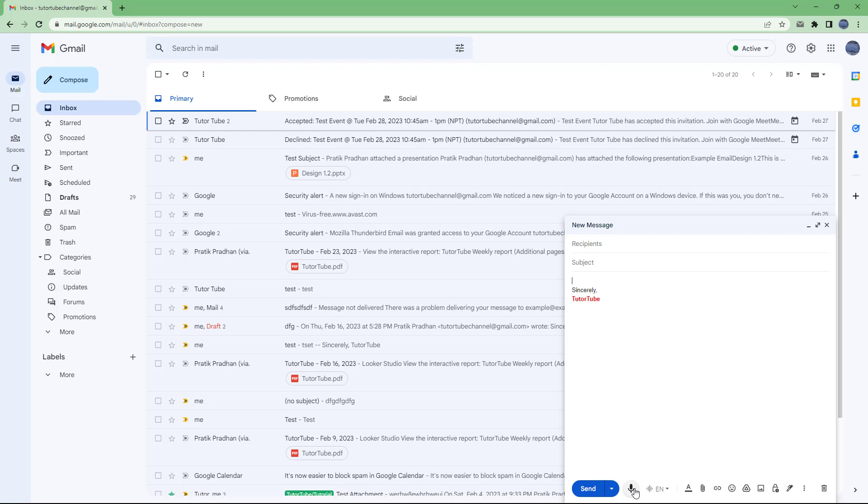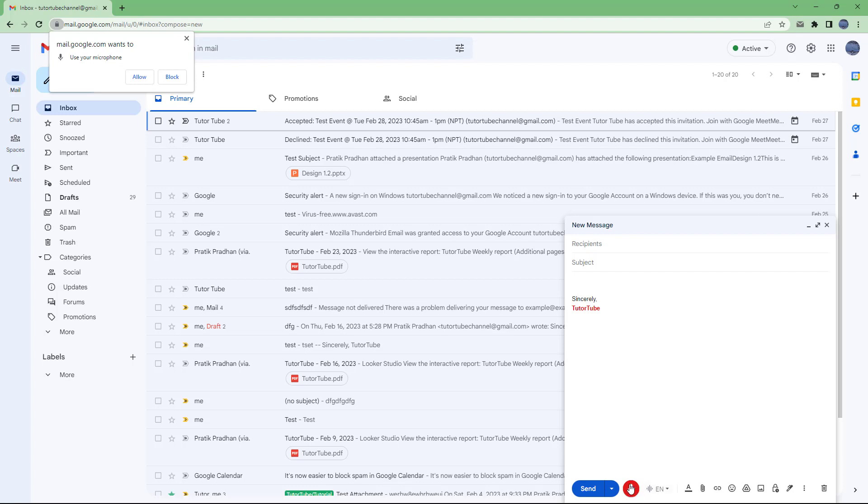So let me just start dictating. I'm going to say something and before I can start dictating, if I were to click it, it says use your microphone. So I do need to allow Gmail to use the microphone. So I'm going to say allow.